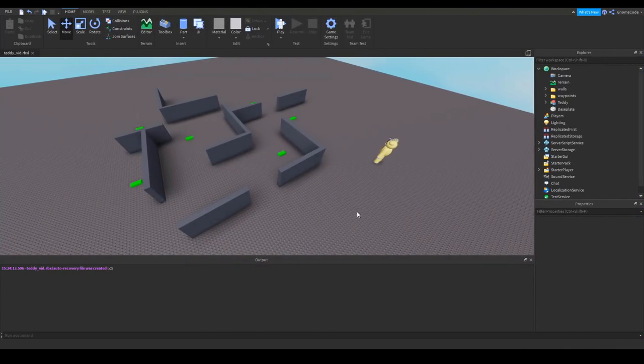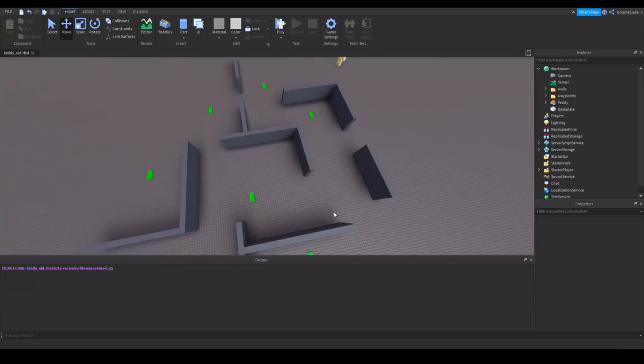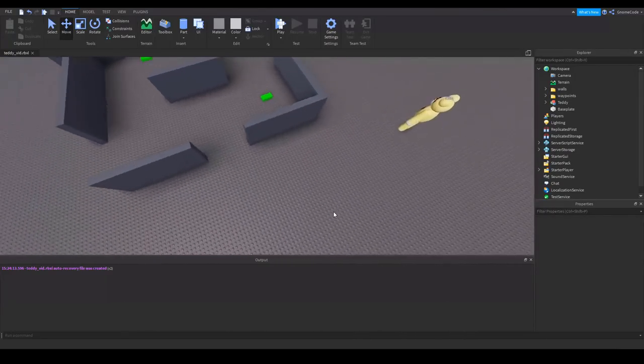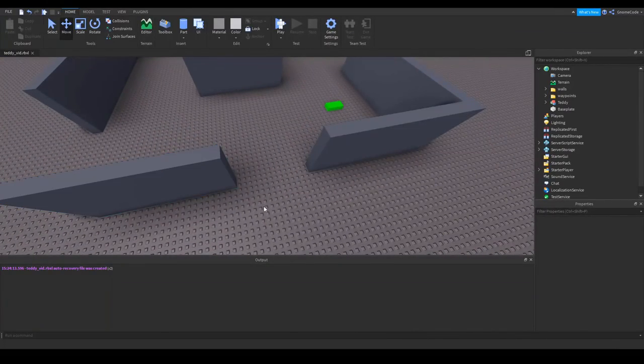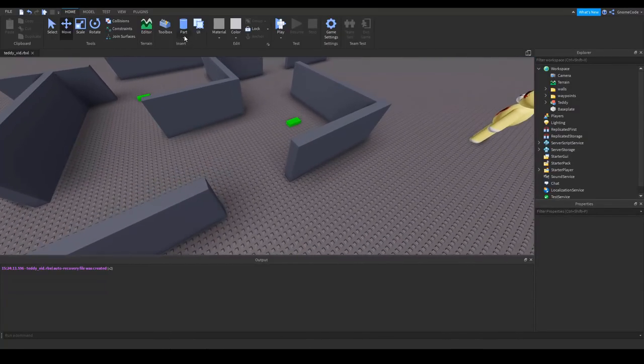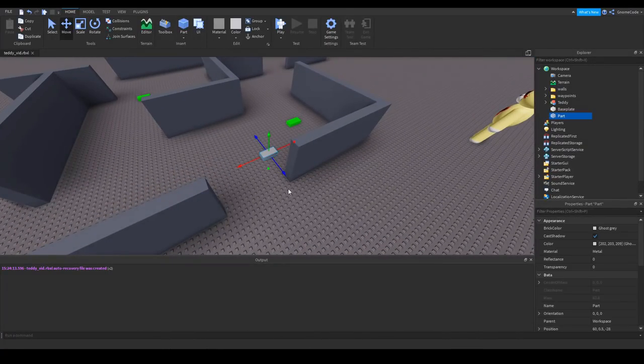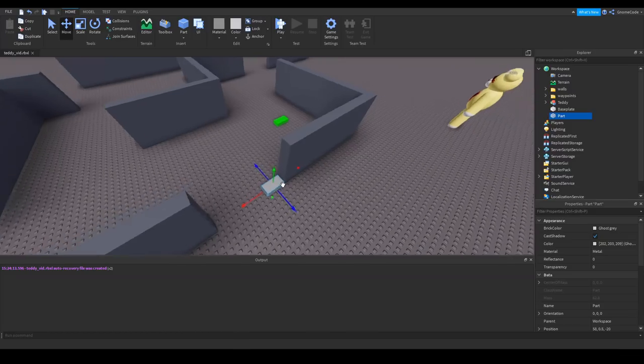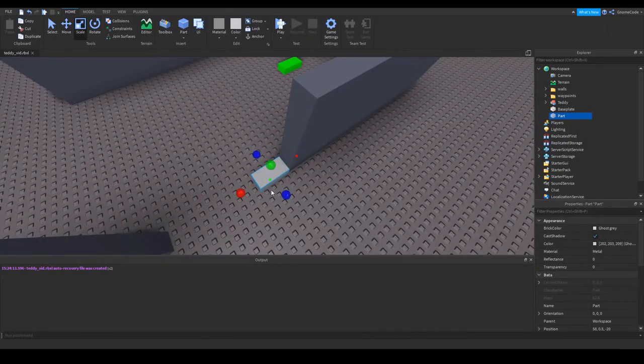Okay so we're continuing where we left off with this kind of maze thing, although I've repositioned it a little bit to add some little room in between. And we're gonna add in some doors, so I'm gonna add in a part and sort of reposition it to a door shape.